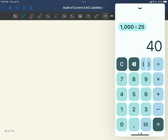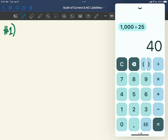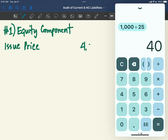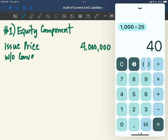So let us compare. Number 1 — the requirement: how much is the equity component? We get the issue price, which is given in the problem: 4 million pesos. Now let us compute the debt without the conversion feature. Without the conversion feature, it would have been issued at 11%.